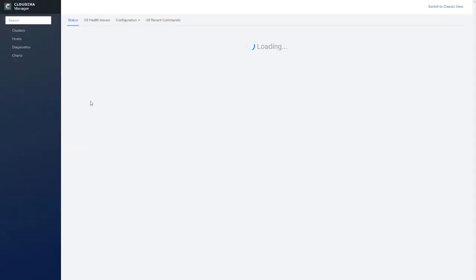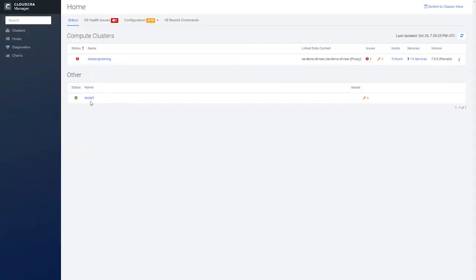Remember, because of Cloudera's shared data experience, you no longer have to sign in to Cloudera Manager separately.